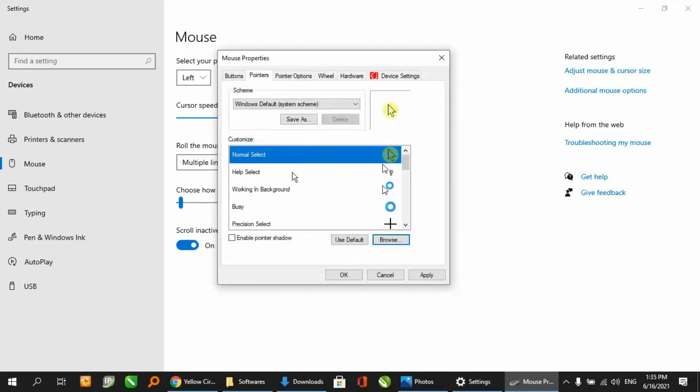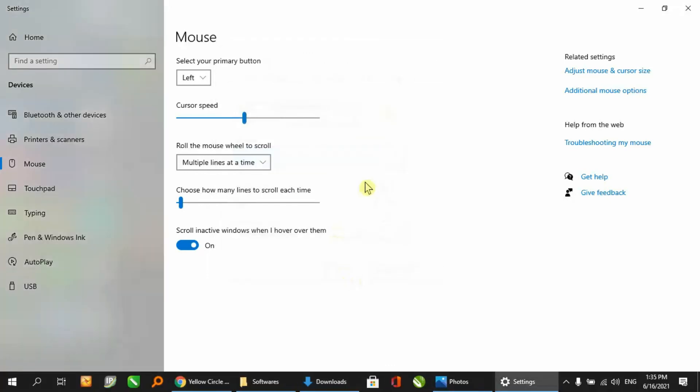Open. Now you can see it has been added to the list over here. Just simply click Apply and OK, and you can see your cursor has been changed to the yellow circle.